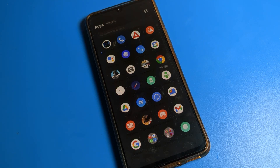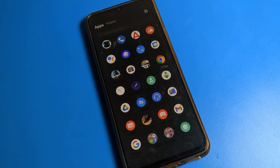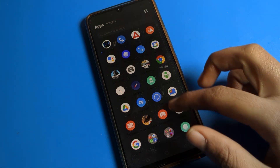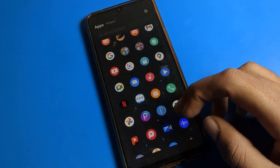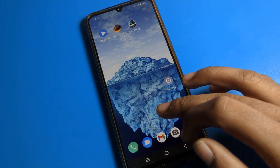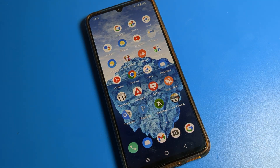Hello friends, welcome back to the video. Today we are going to talk about iQOO phone settings. Today's video title is how to fix the auto brightness problem on iQOO phone. So before starting the video, first of all go and subscribe to the channel and click the bell icon and like the video.